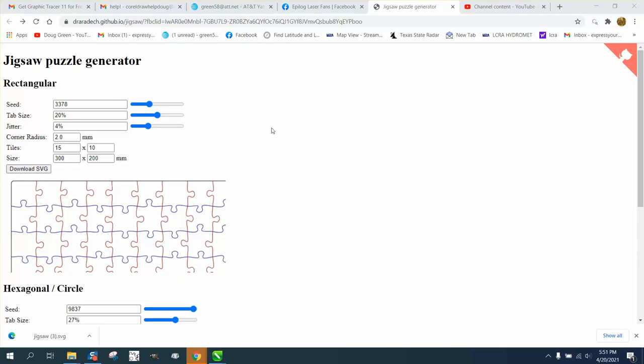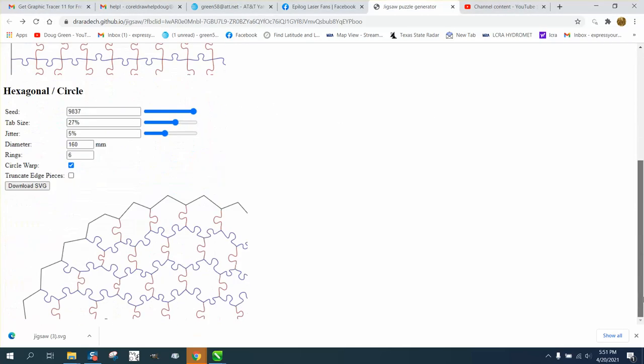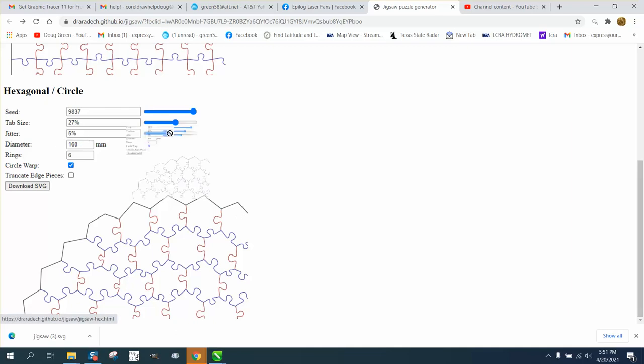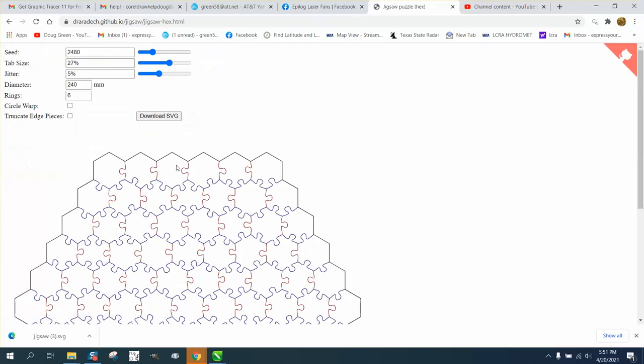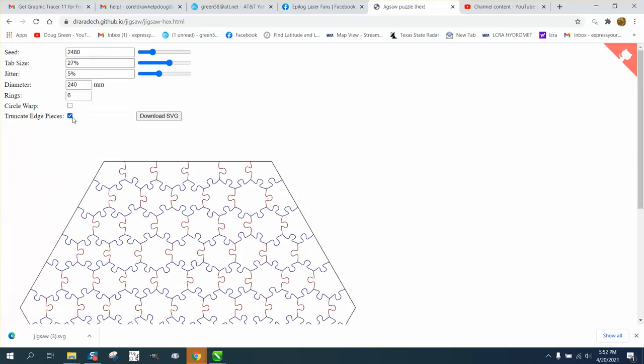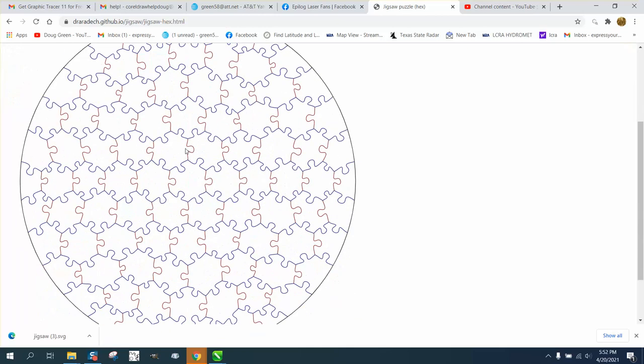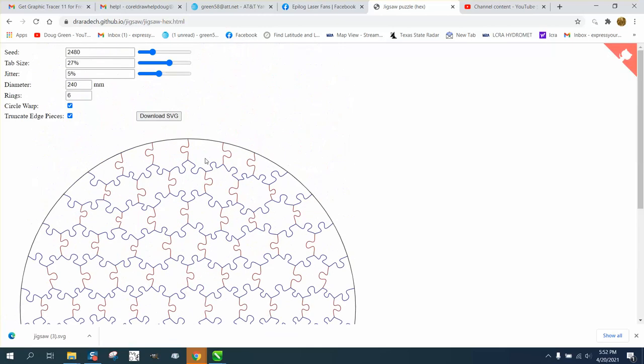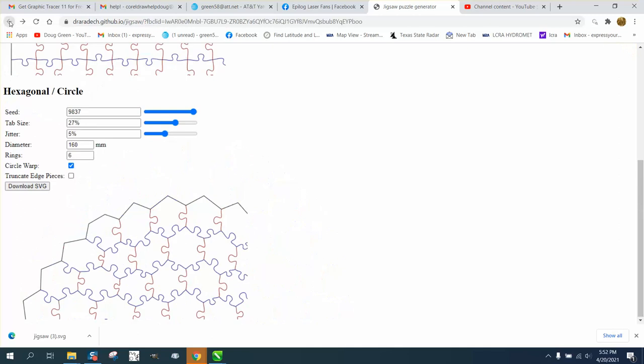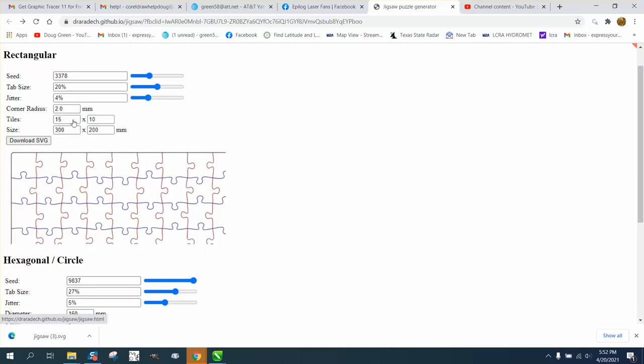I've never seen this puzzle generator where you can make your puzzle, change different things, and put a circle around it. You can circle warp it and save it as an SVG. You can do the same thing up here if you want it.